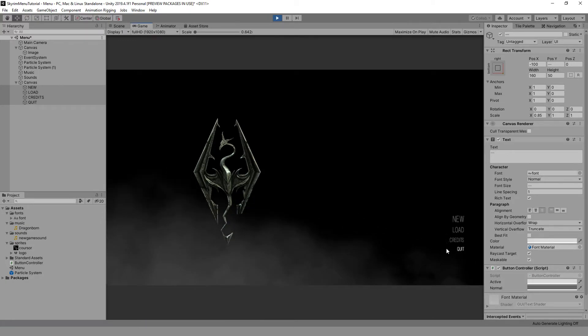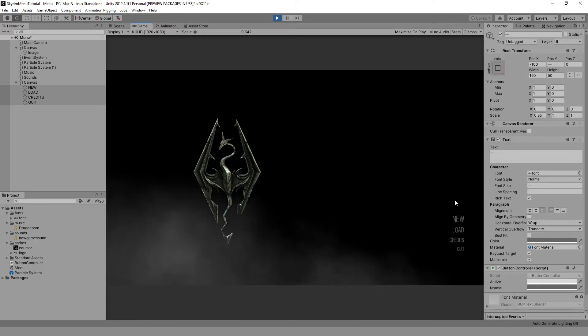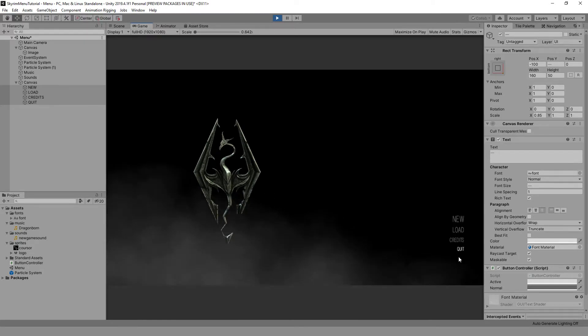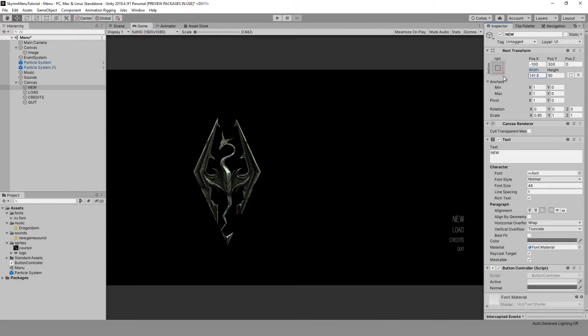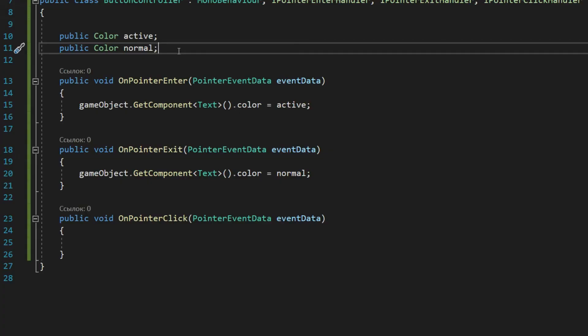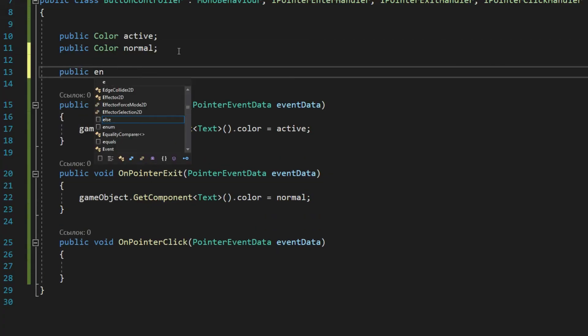The buttons change color perfectly, but for some reason the hover area is larger than their width. To fix this, you need to reduce the width of each button so the text borders are at the end of the letters. We will also do the processing of clicks.